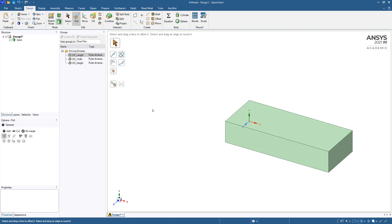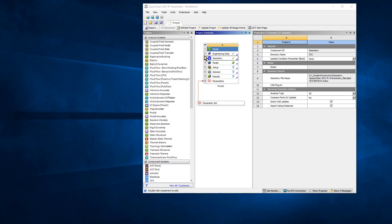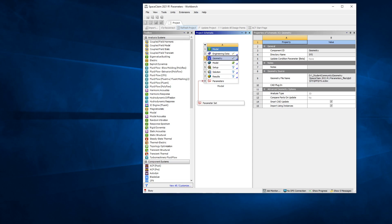But let's see how this looks in Mechanical. Then we can close up the video. So we're going to refresh the project and pull the geometry in, and then we'll start Mechanical. We can just double click on model and it will refresh and open Mechanical. I'll pause the video and open Mechanical for us.